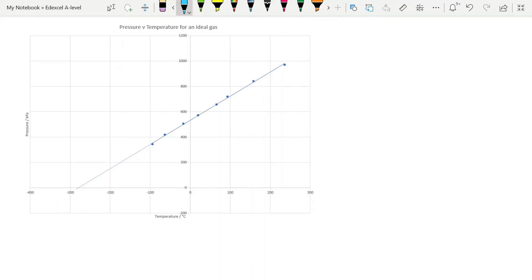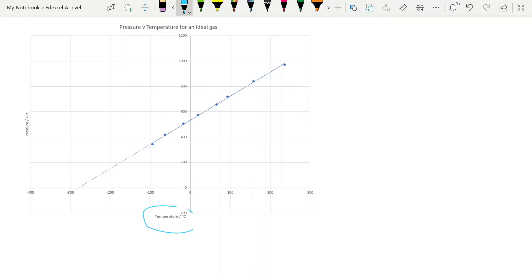is that as the temperature increases, the pressure increases, and vice versa, as temperature decreases, pressure decreases. And you can see the reason why I've used temperature in degrees Celsius here, because we can see that theoretically, as you decrease the temperature lower and lower and lower, the pressure drops down. And so there comes a point where your pressure actually drops to zero.